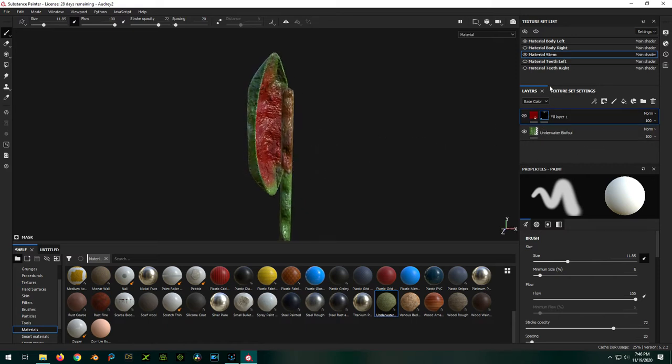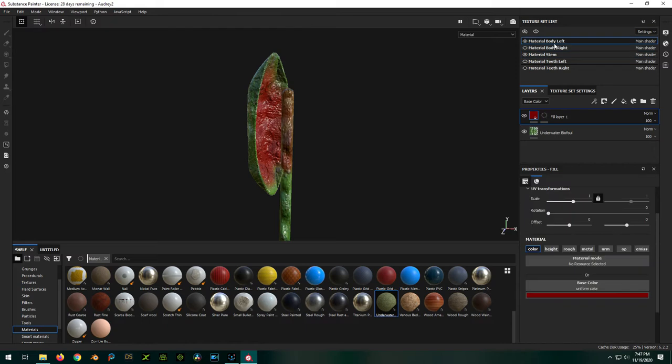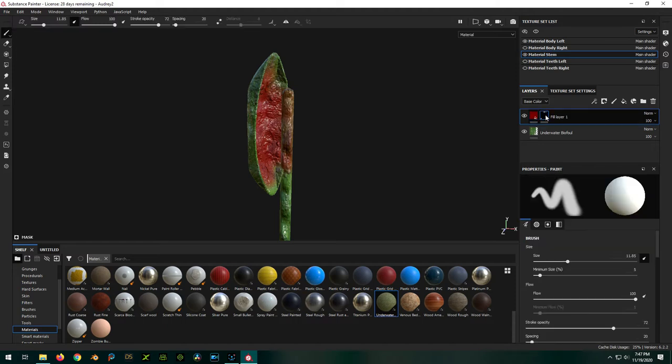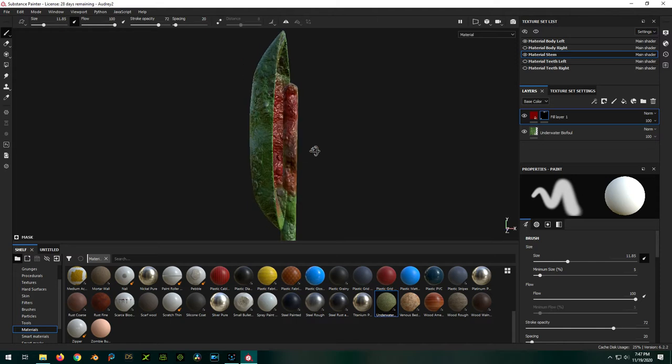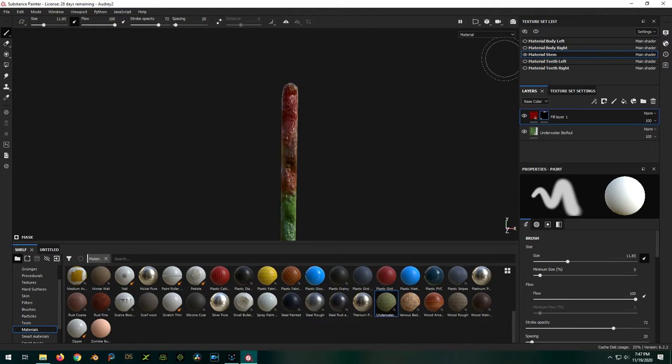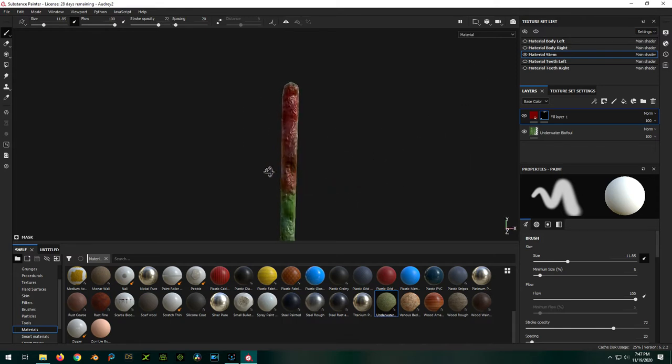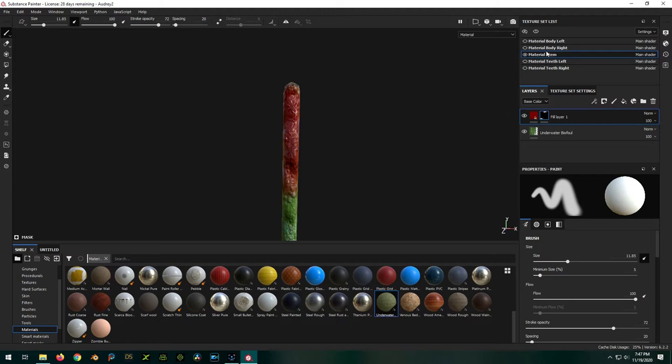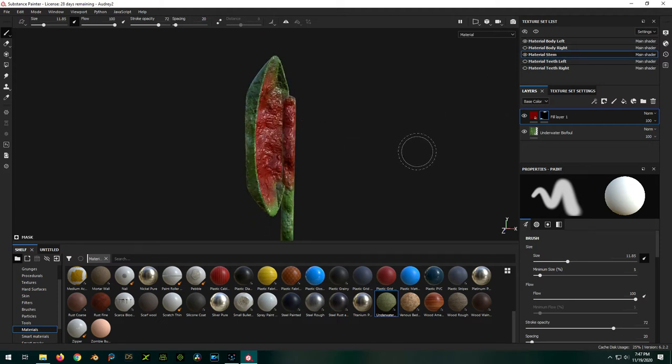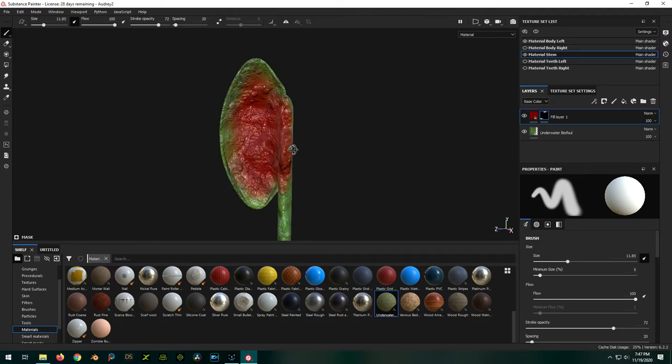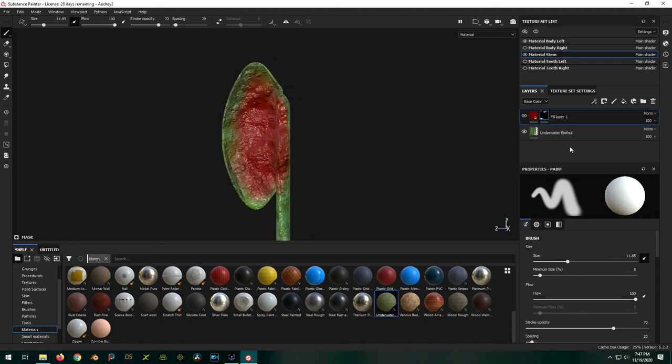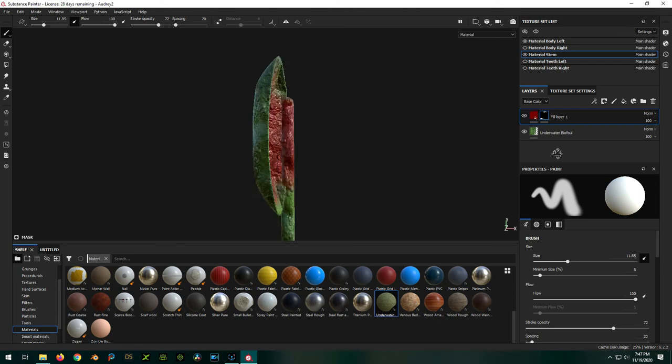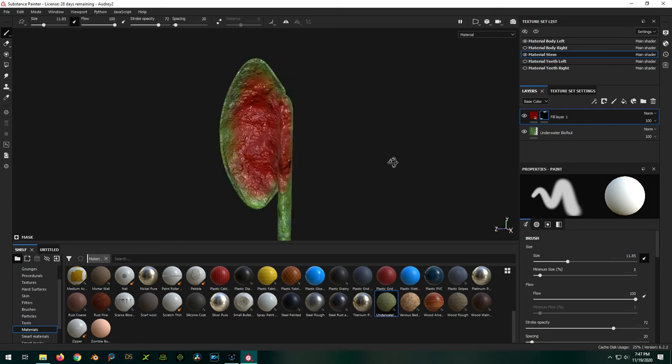The only thing you gotta remember when you're clicking between these things is by default when you click on a layer, since it's a fill layer, it's expecting you to mess with the material. But then you gotta actually click on the mask to paint the mask. It's just a little something you gotta remember. So that looks cool, I think. Just gives us some red when it's opening up.